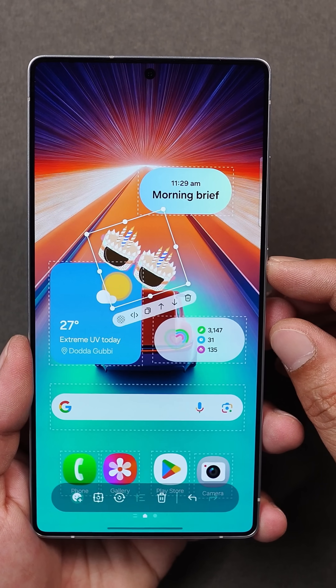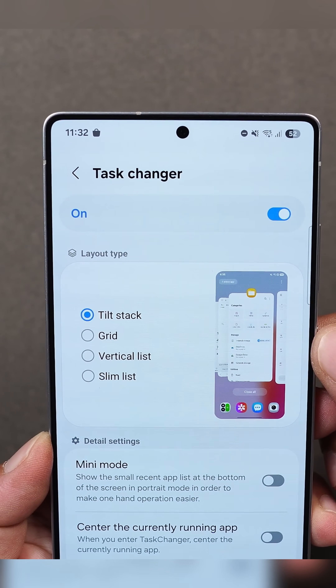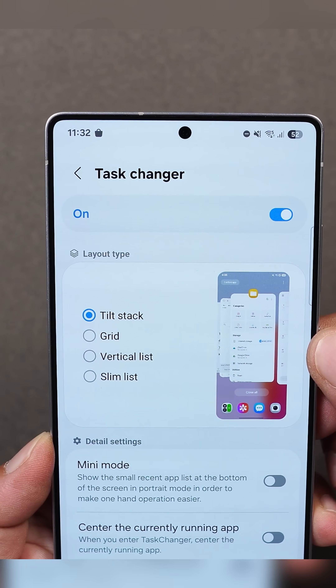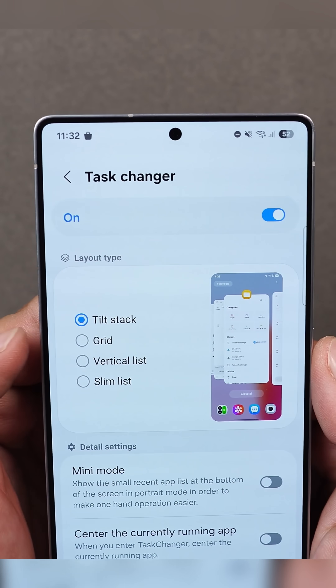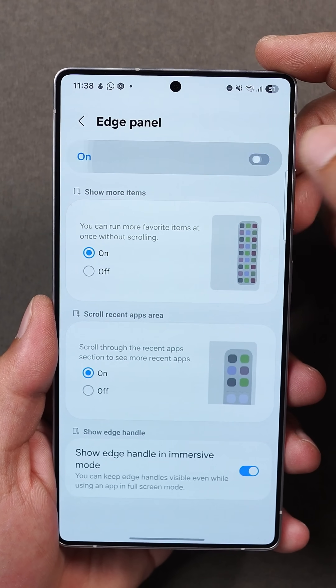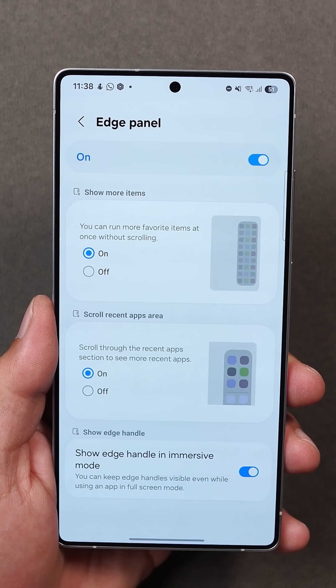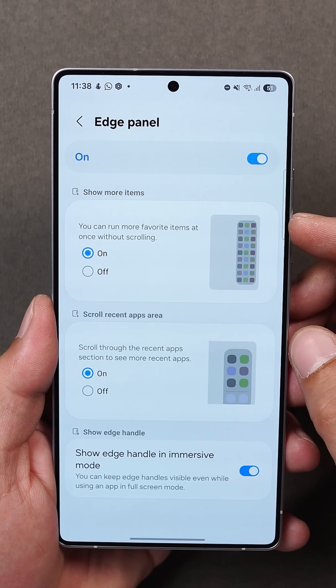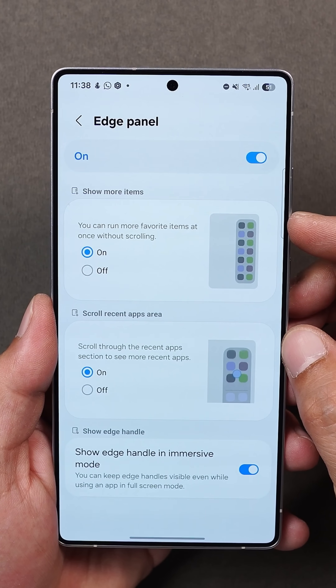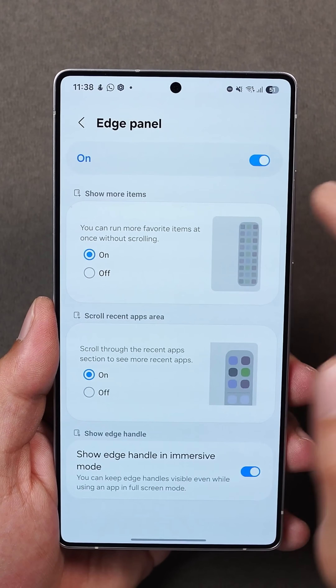Samsung also revamped the Recents menu, which now lets you choose between grid view, vertical or slim list. The new edge panel lets you scroll through recent apps and increase the number of favorite apps, boosting multitasking like a pro.